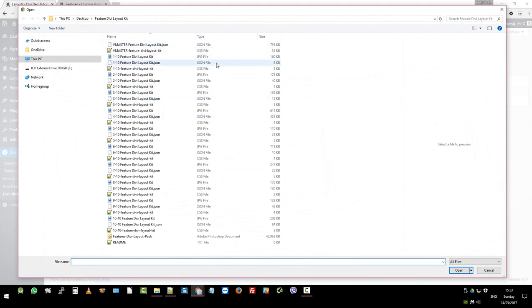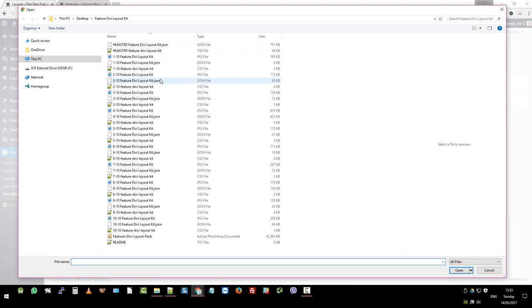Inside the zip file you will see the master JSON which imports all of them. We've also separated them out into individual units which makes it easier for you to import just small sections if that's what you want. We've also included a JPEG file so you can see which one it is that you want to import.